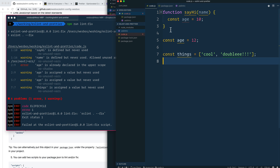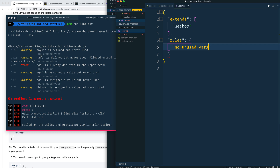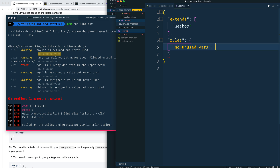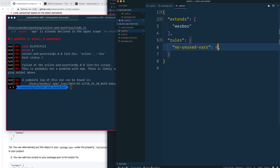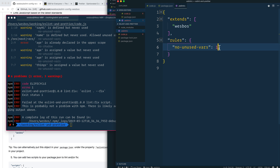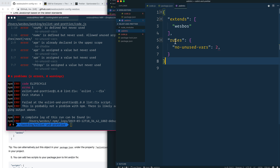If some of these issues you'd like to turn off, all you need to do is go into your `.eslintrc` and add a `rules` property. Give it the name of the rule you want to turn off — you can look these up on ESLint's website. Set it to `0` to turn it off, `1` to make it a warning, or `2` to make it an actual error. That's how you override rules.